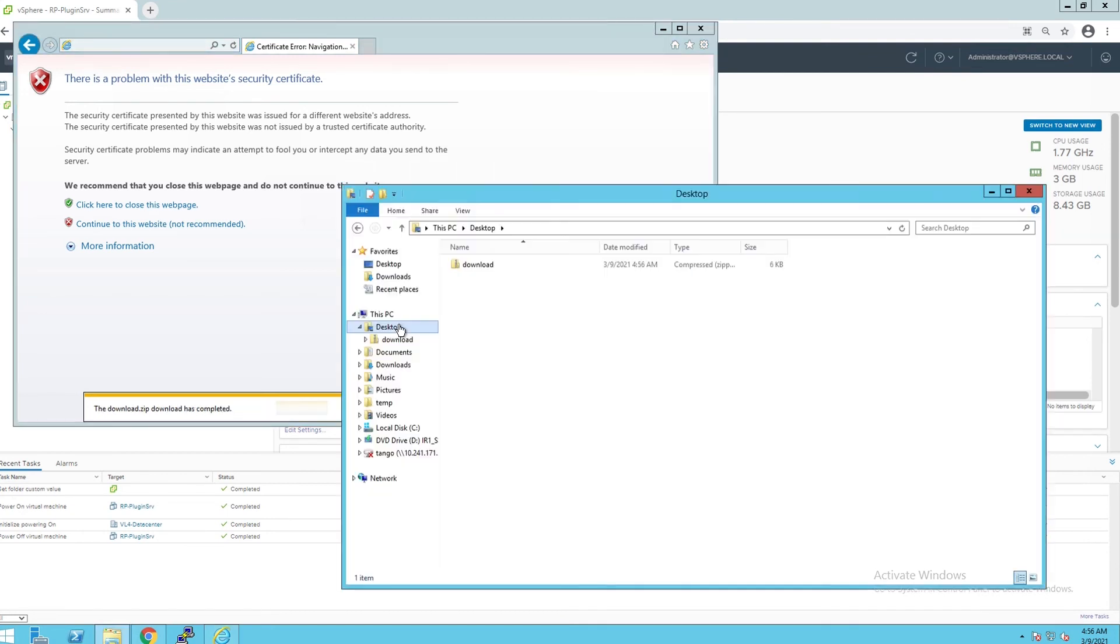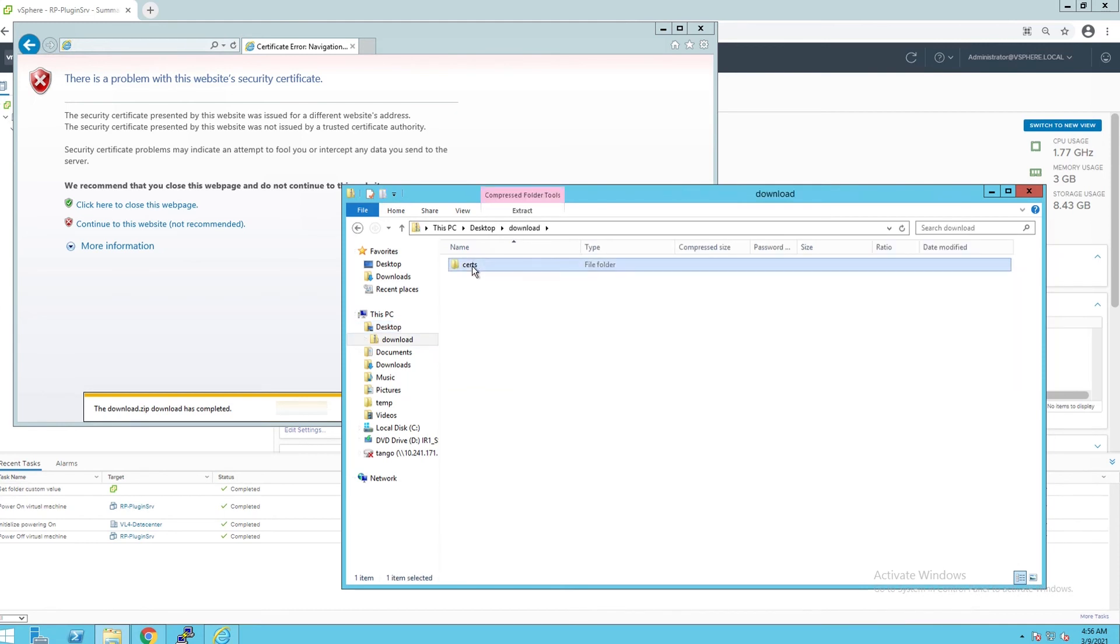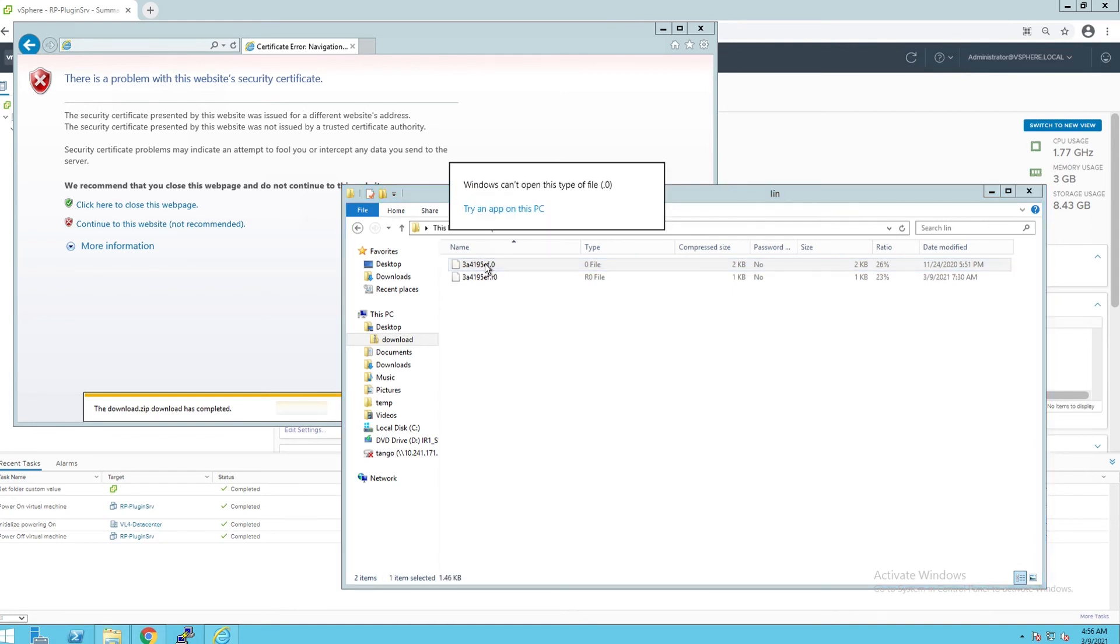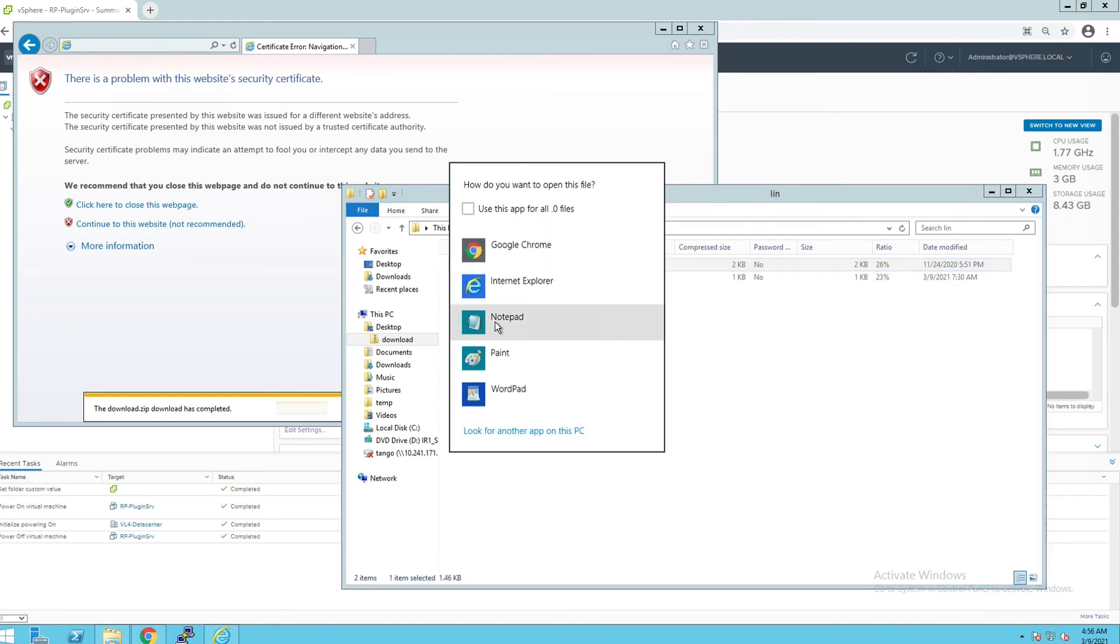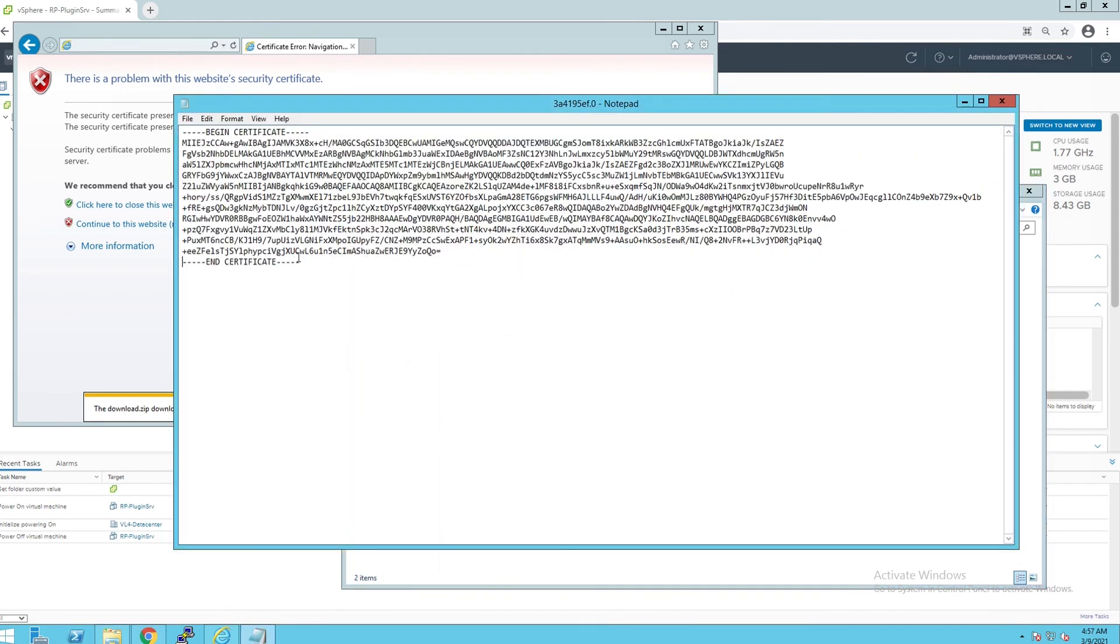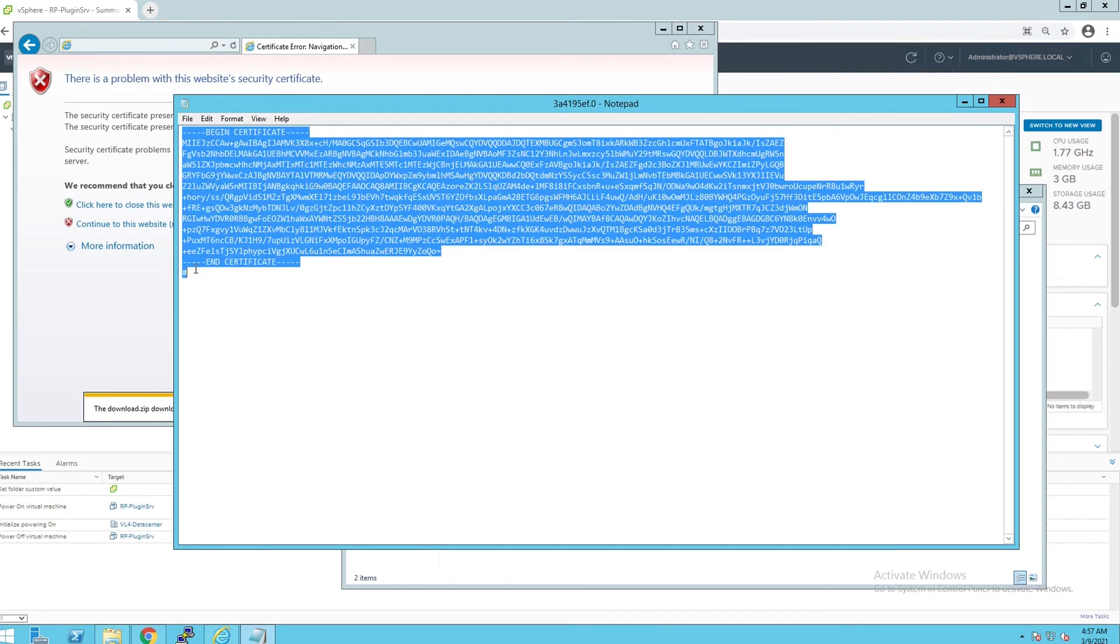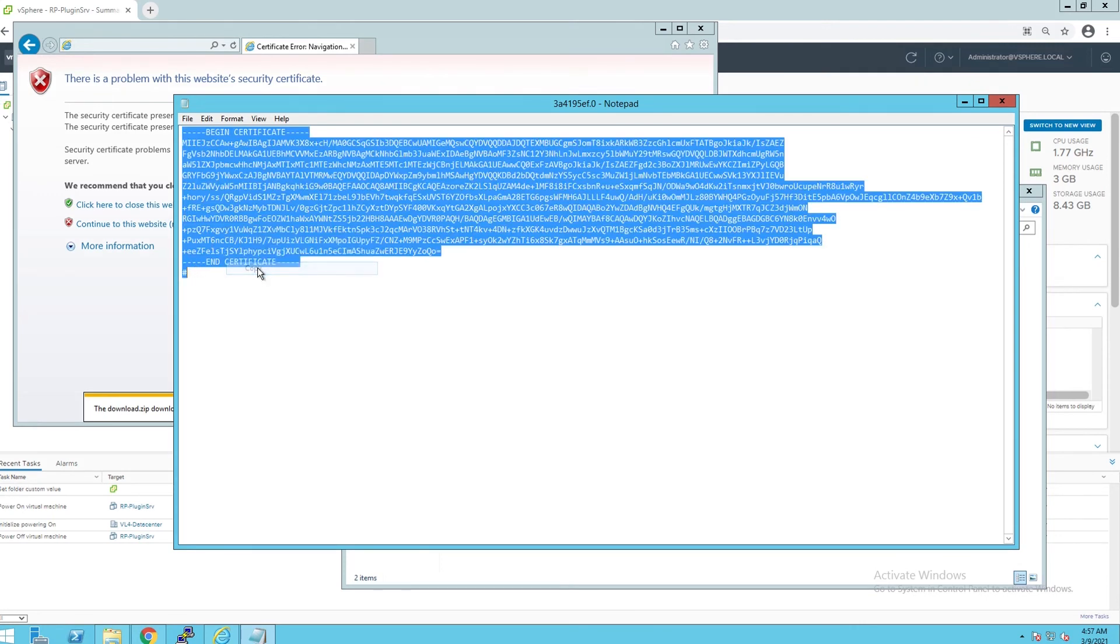Open the file you downloaded and locate the file with .0 extension in a notepad to copy vCenter certificate. Edit certificate format to match the format on the screen including the hashtag at the end of the file.